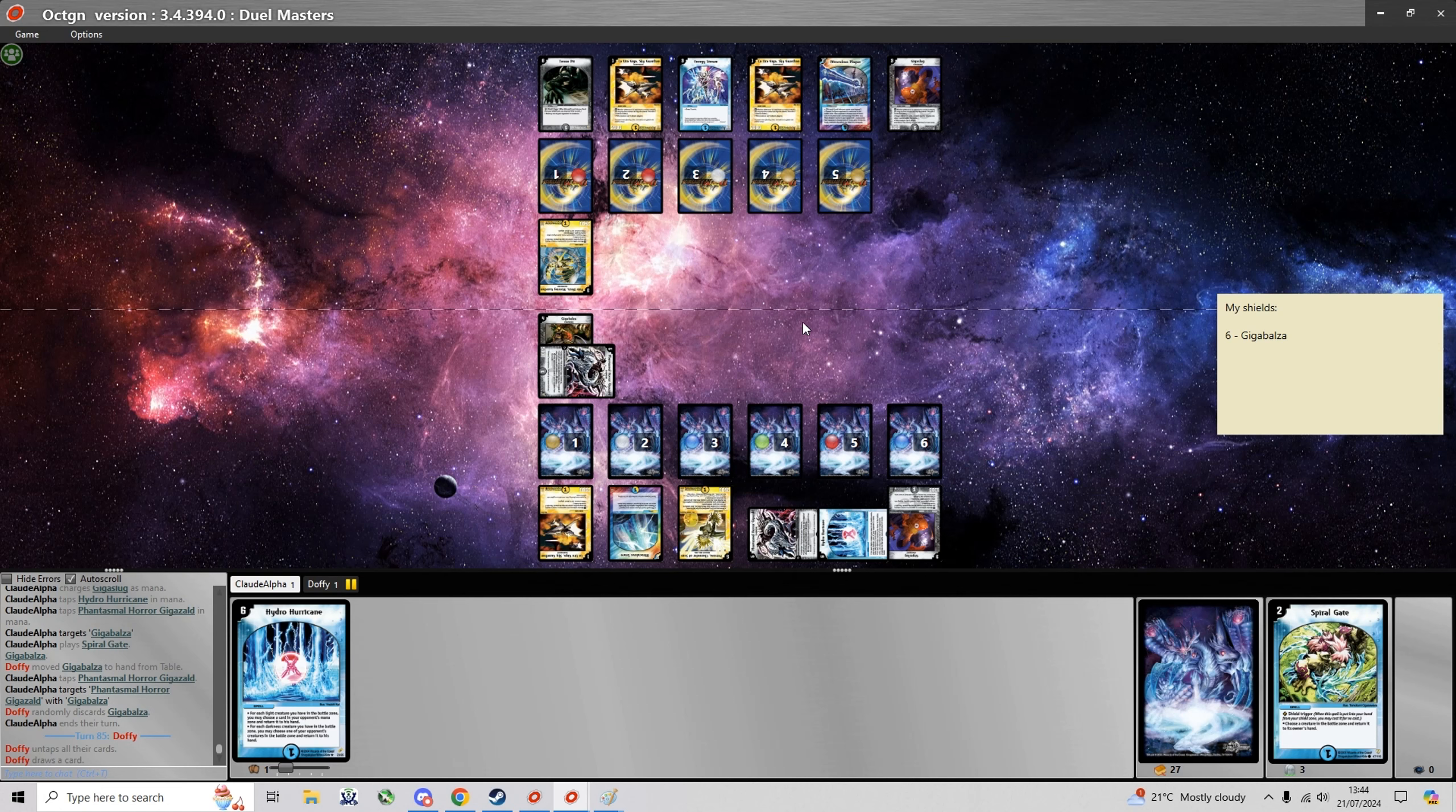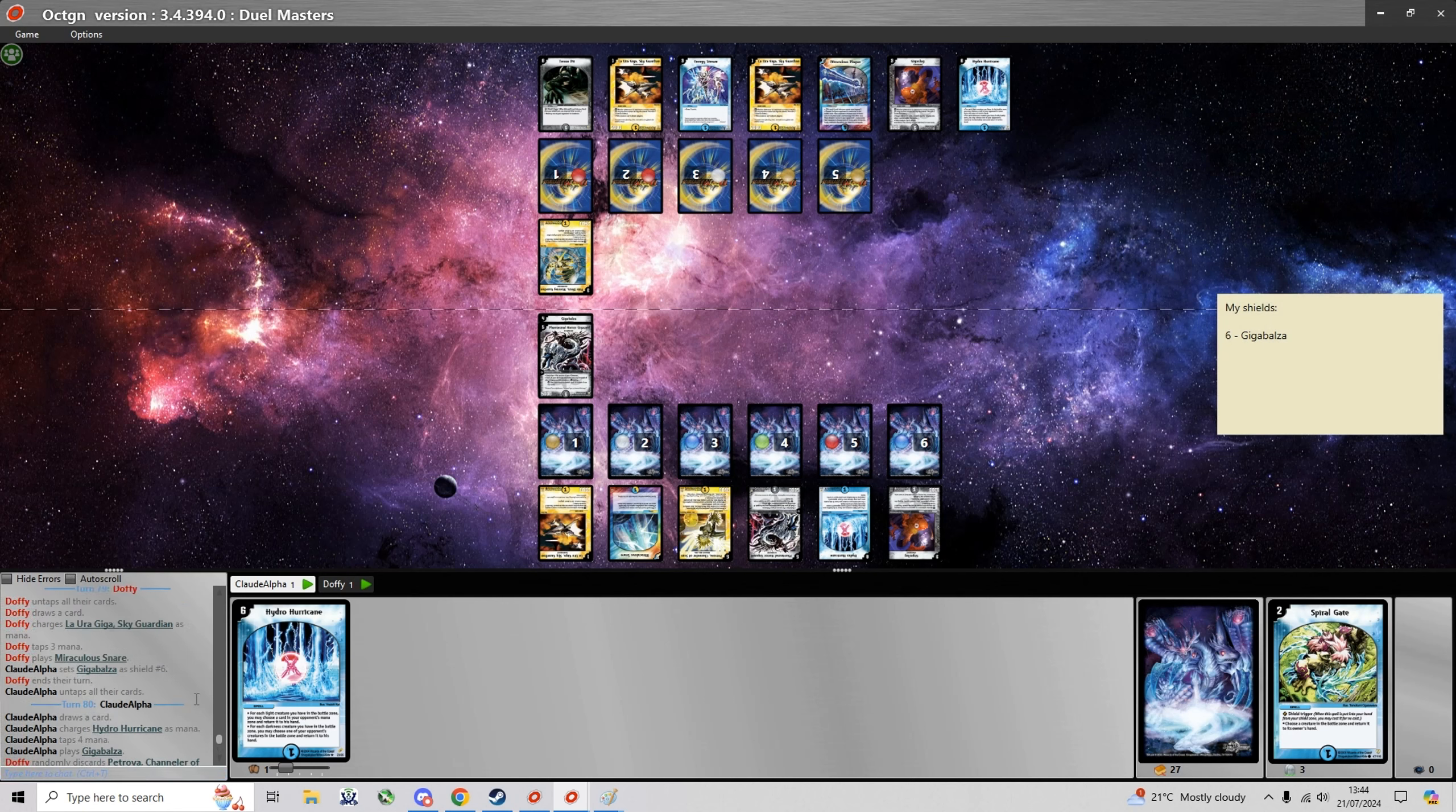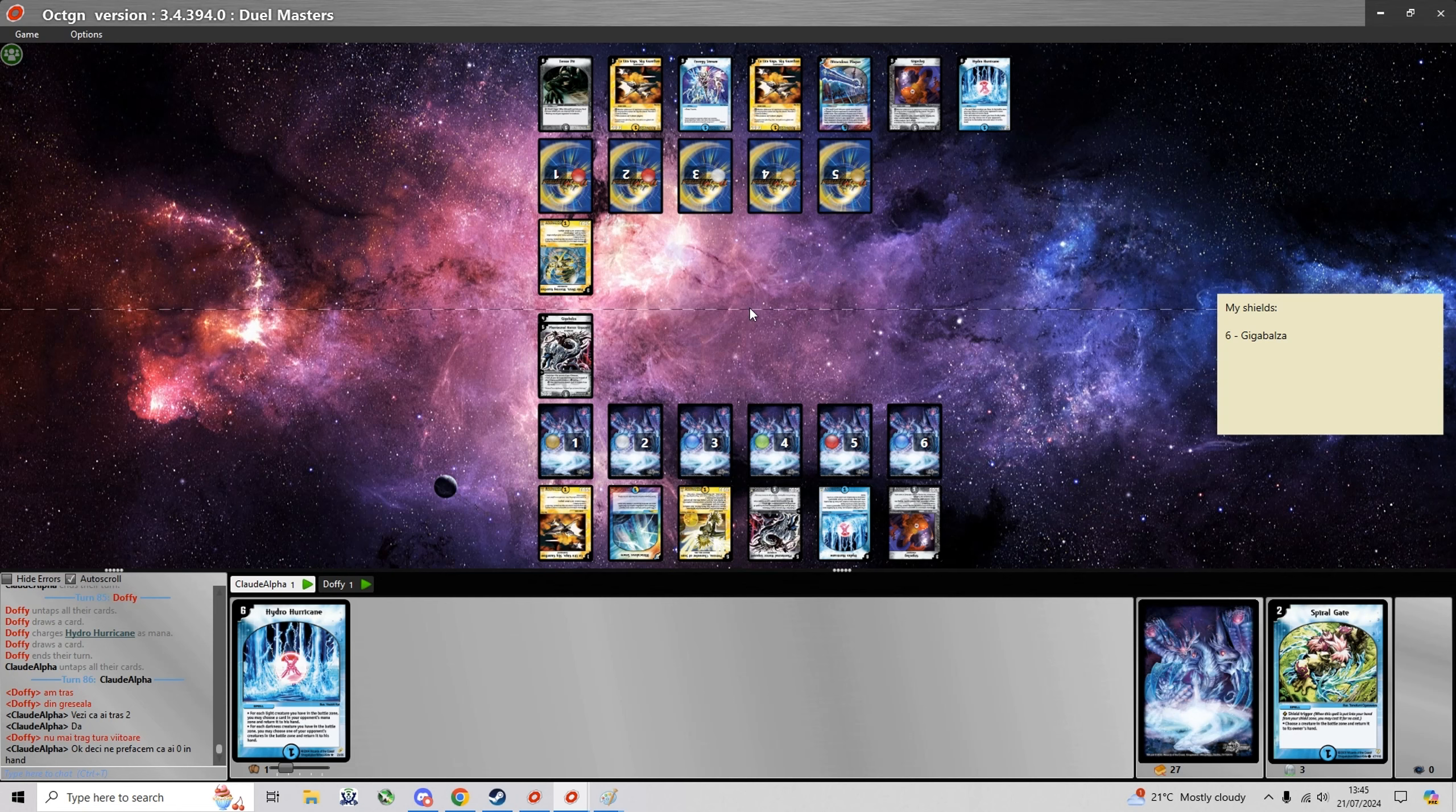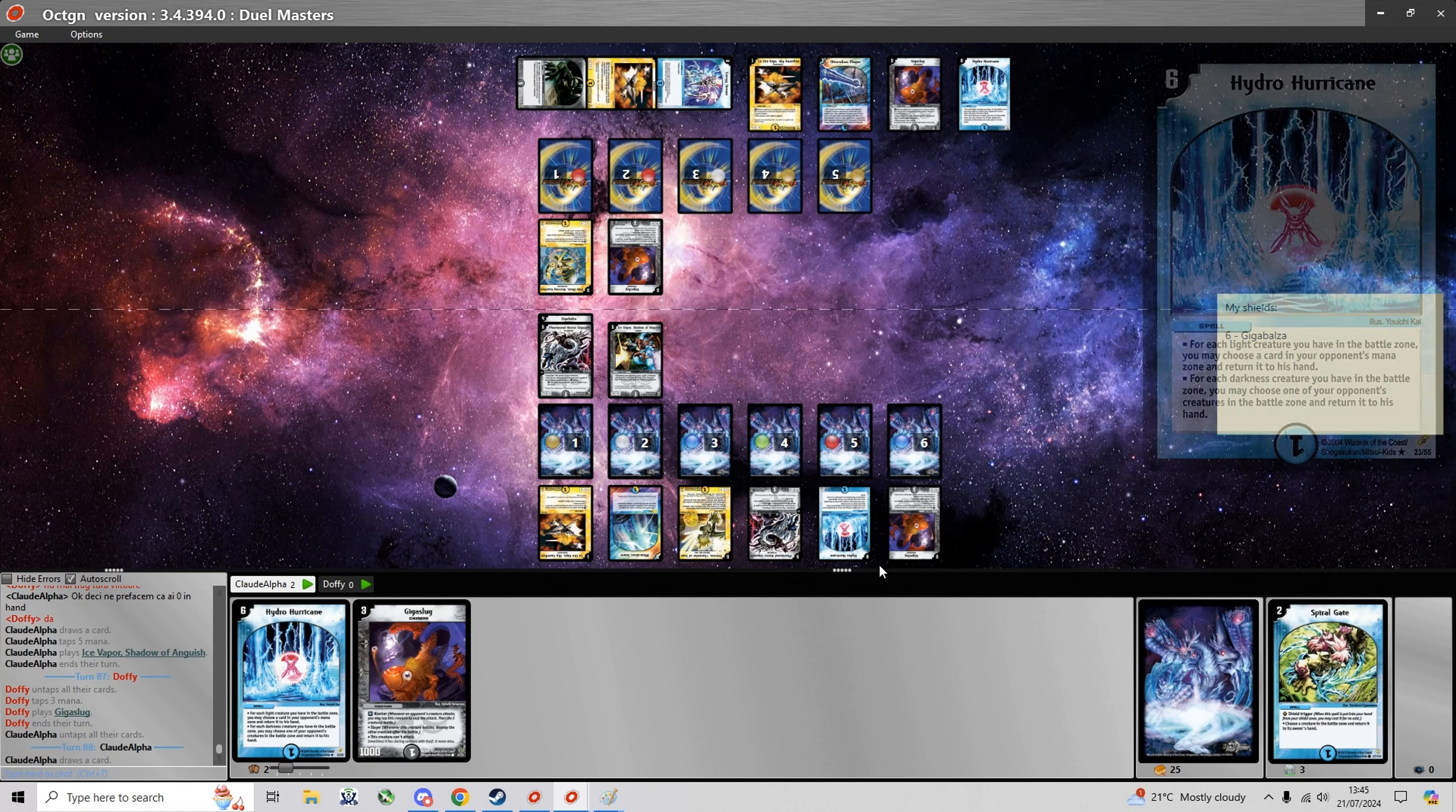And now I can even have the Hydro Hurricane to bounce a Mystrias if he were to summon it. And he drew two cards by mistake so I just tell him to put it back in the deck and shuffle it. And he just says he won't draw any cards next turn so we just pretend he has zero cards right now. So that's one way to do it I suppose.